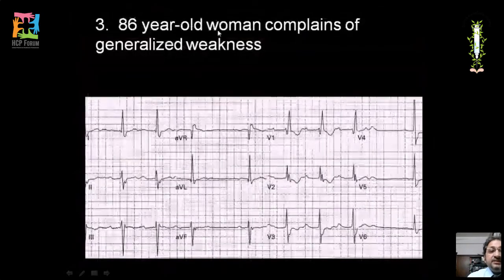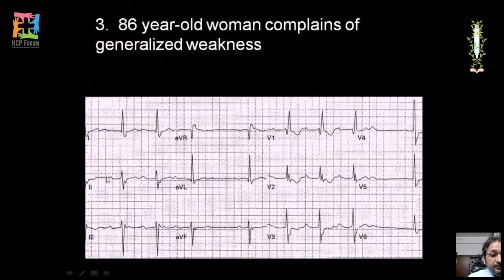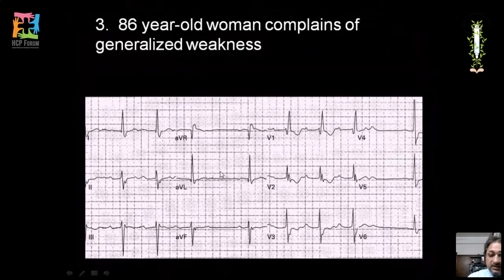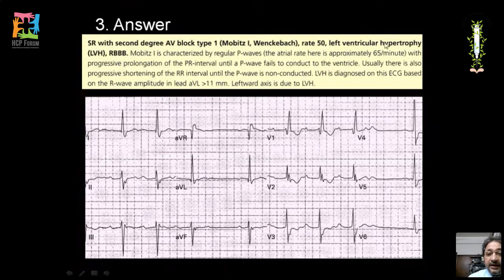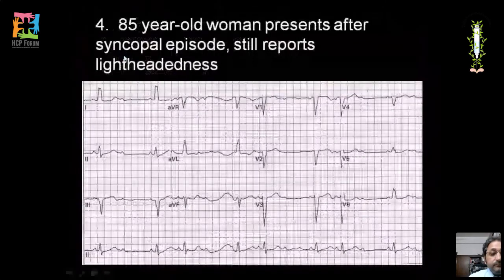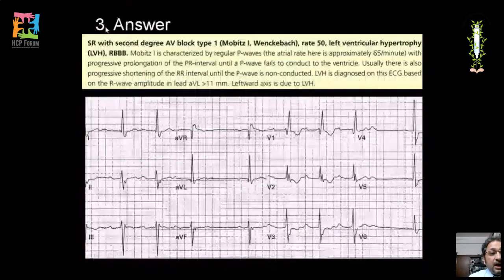In an 86-year-old with generalized weakness, we find progressive prolongation of the PR interval followed by a dropped beat — Mobitz type 1 (Wenckebach phenomenon), second degree AV block. Additionally, there is an RSR' pattern in V1 indicating RBBB, and the R wave in AVL is greater than 11 mm, satisfying LVH criteria. So the diagnosis is second degree AV block type 1 with LVH and RBBB, yet left axis deviation is present due to LVH.